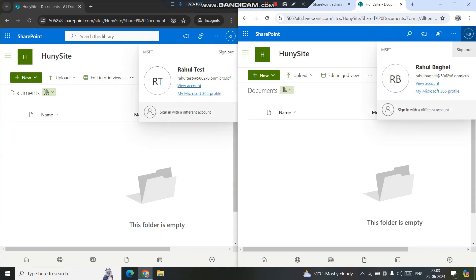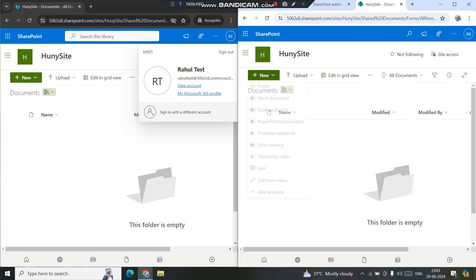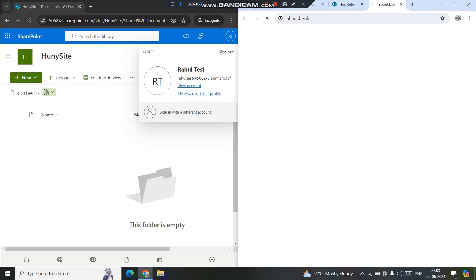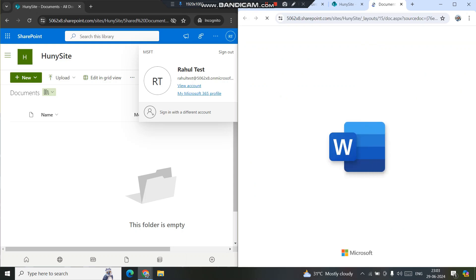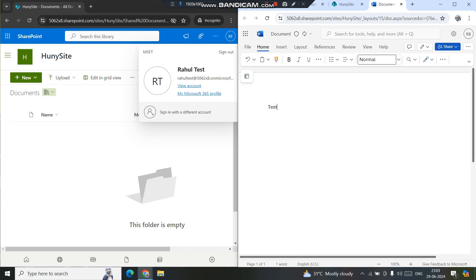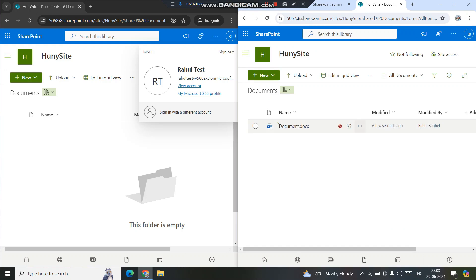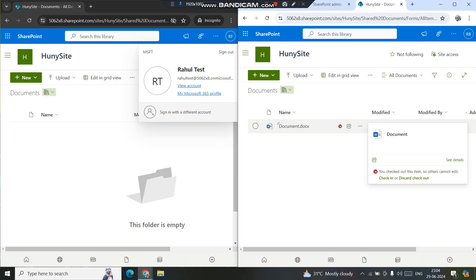I'll be creating a file here and we'll look at what happens when we create a file and what happens when we upload a file. I'm creating a Word document, putting in some test content, and closing it. Remember, files are auto-saved so I can close directly and changes will be saved automatically. You can see there is a red downward arrow next to the file — it means the file is checked out to me automatically because I am the one who created it.